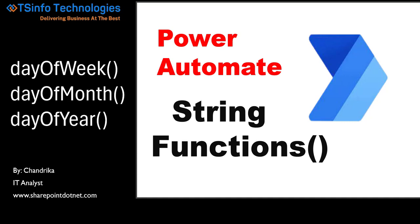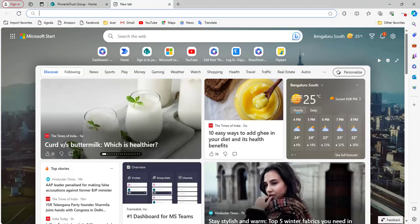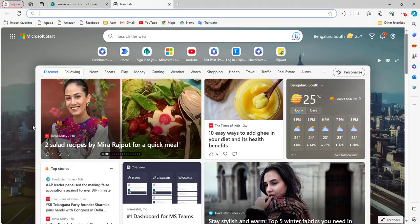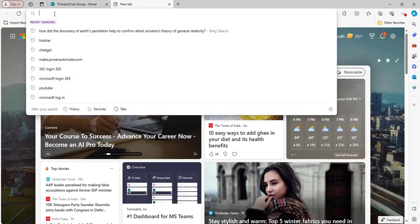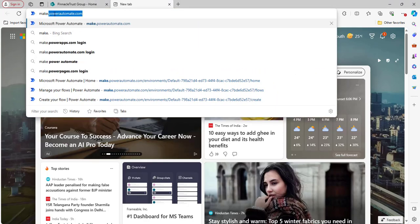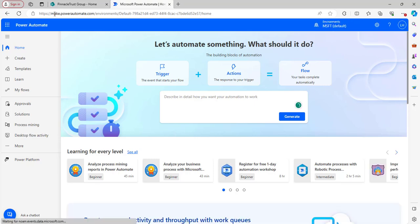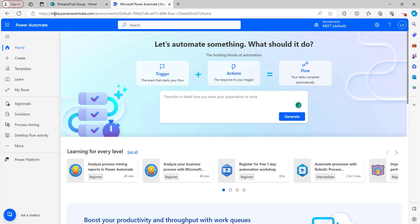I will cover some of the Power Automate string functions like the dayOfWeek function, dayOfMonth function, and dayOfYear function. Let's open the Power Automate home page by navigating to make.powerautomate.com. As you can see, it has directly navigated to the Power Automate home page. First let's look at the dayOfWeek function.